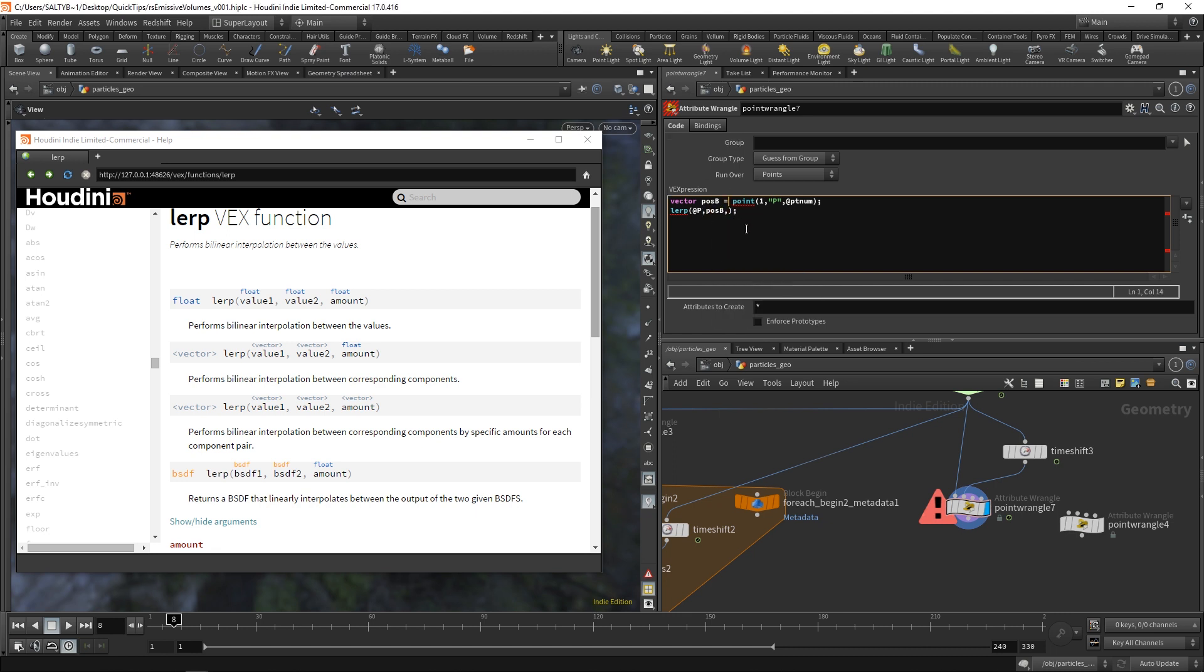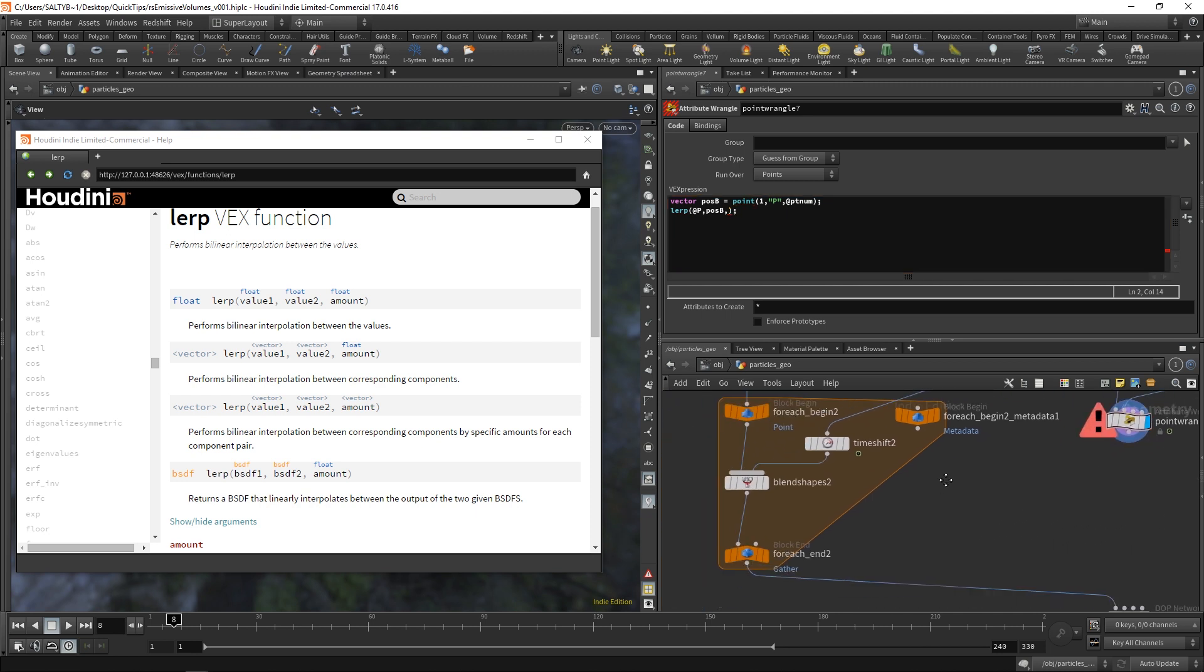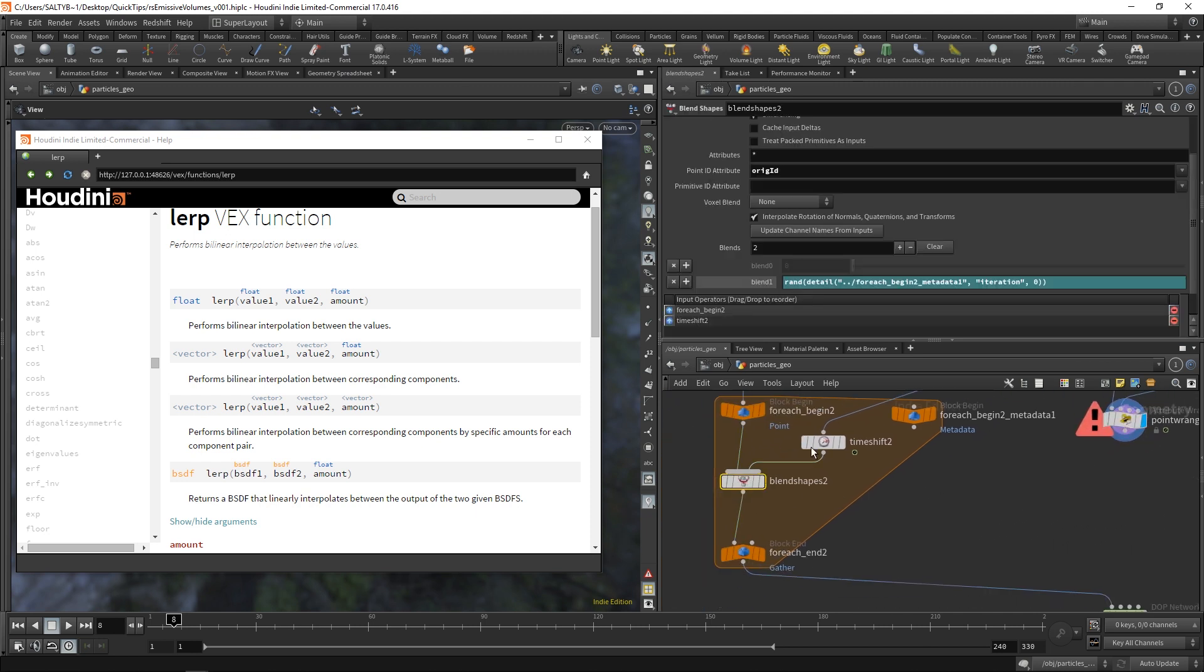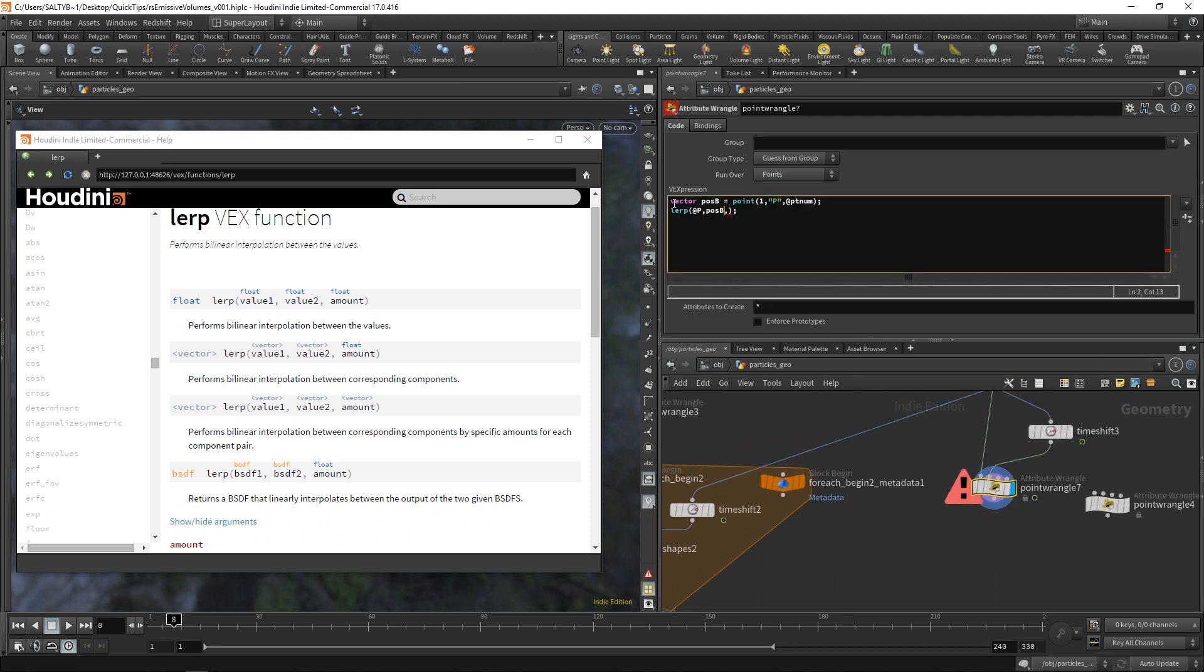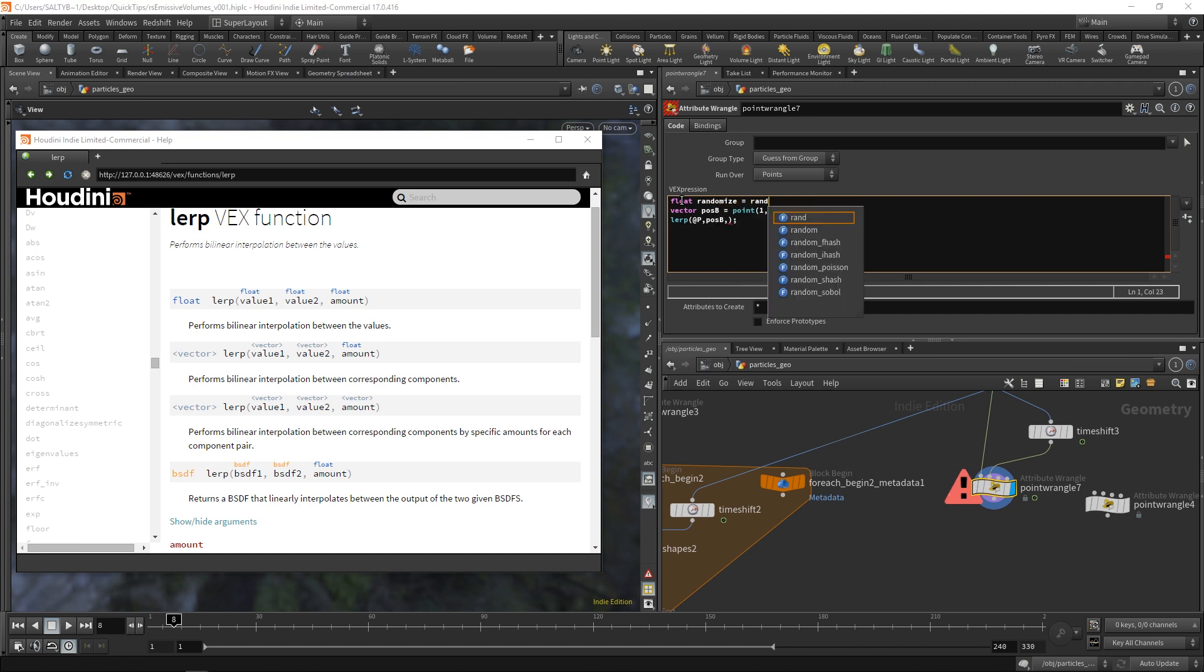Okay, now last but not least, we need this amount, which is every single time this point wrangle goes over a point, how is it going to blend in between these values? We need something random. So every single time it goes over a point, it's going to choose a different amount, kind of like what we did over here with the iterations. So for this, let's do the same sort of thing. Let's create a float value. We'll call this float value randomize. And let's set this equal to the random function.